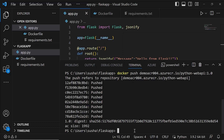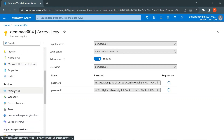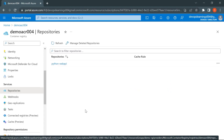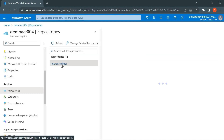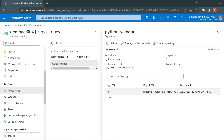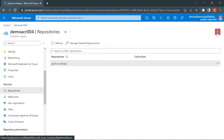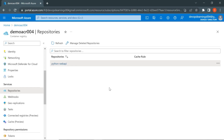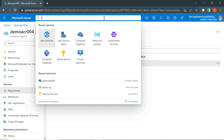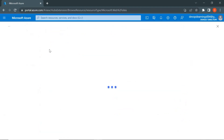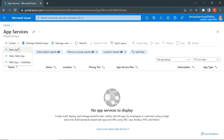Let's go to the Azure portal to verify the push. In the container registry, go to Services and click on Repositories — you can see python-webapi. Click on it and you'll see tag 1.0, which is the image we pushed from our local machine. The next step is to create an Azure web app in Azure App Services and deploy the Docker container. Click on Search, search for App Service, click on App Services, then click Create and select Web App.